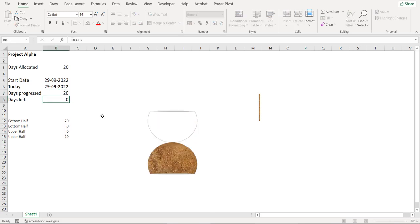Now as I said earlier, you can use this chart to represent the project progress or otherwise you can even use this chart to represent other things also like the utilization of the budget with respect to the funds allocated and several other things.